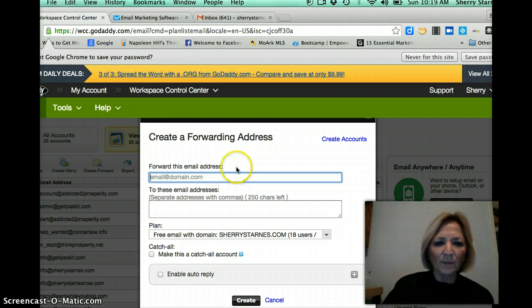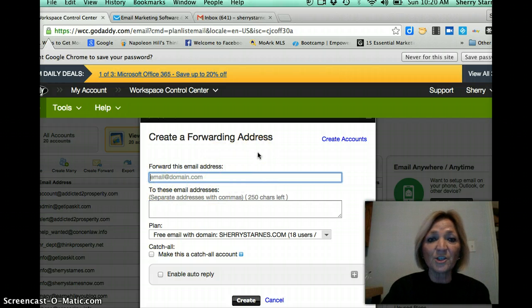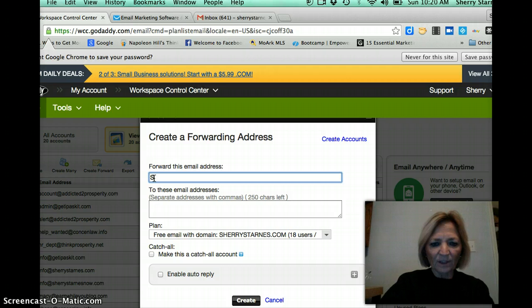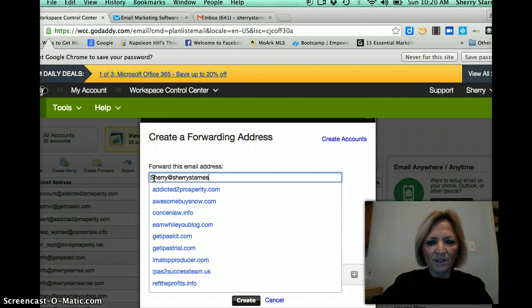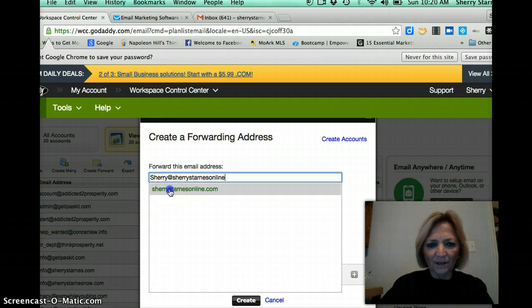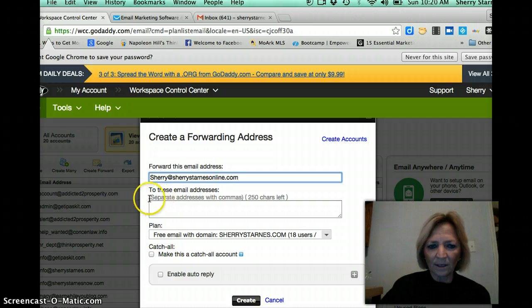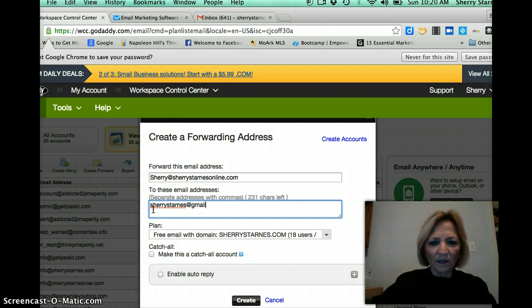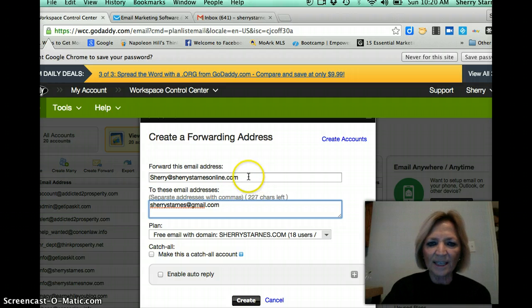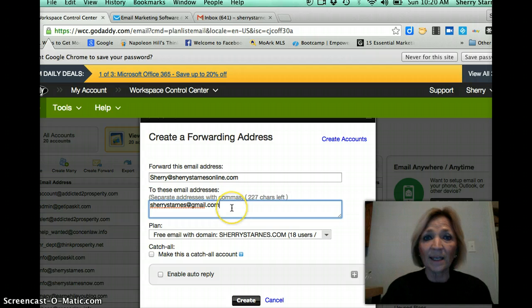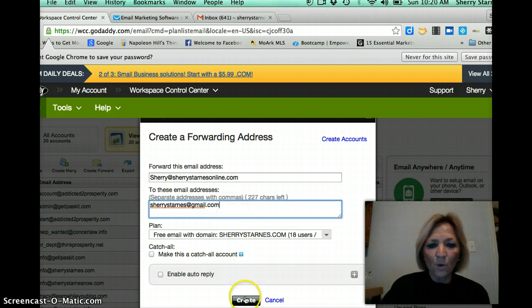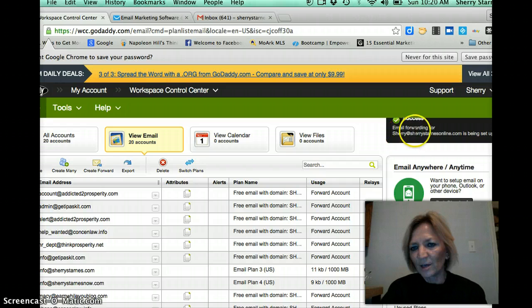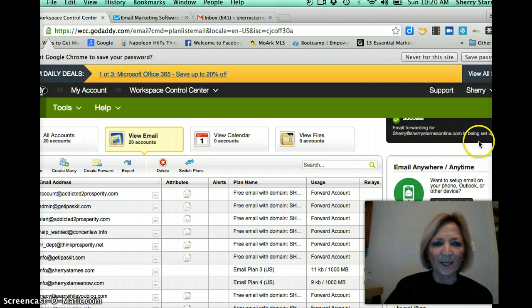And the account I'm going to use is my domain, SherriStarnesOnline.com. So I'm just going to set up for this email address, Sherri at SherriStarnesOnline.com. And you can see that pops up there. And then I want it to go to SherriStarnes at gmail.com. And what this does is I can use this domain and every time someone replies it will actually come back to my main account which is SherriStarnes at gmail.com. So I'm going to just create that.